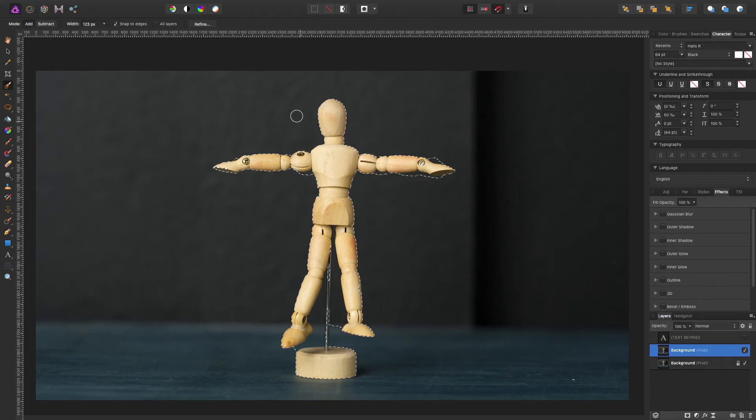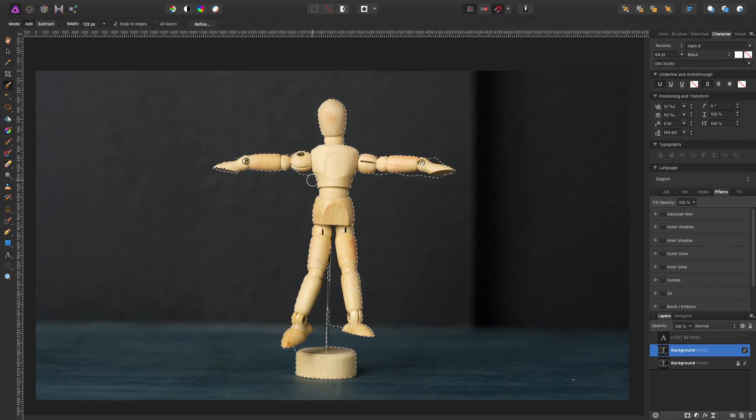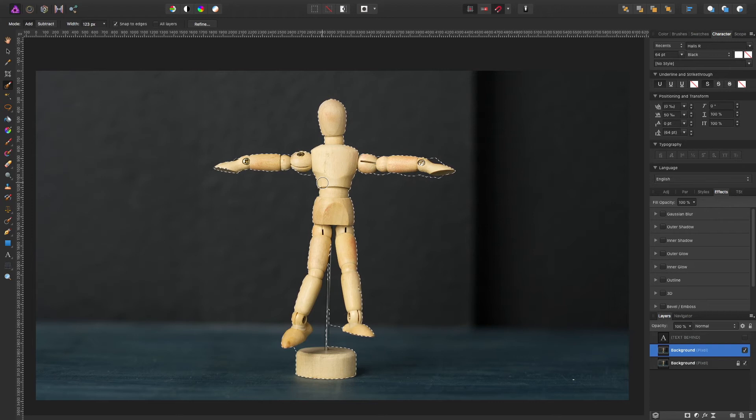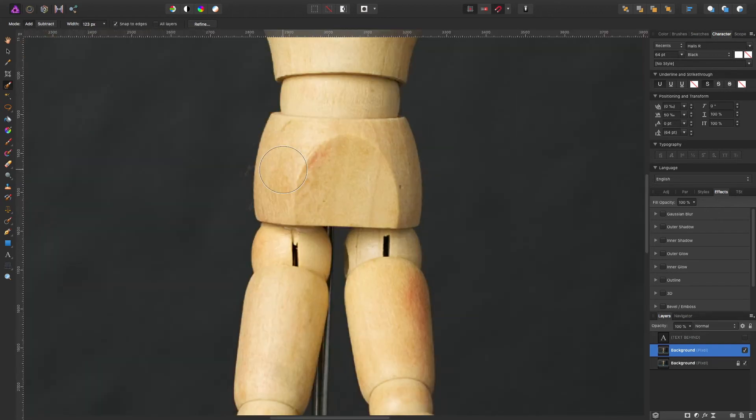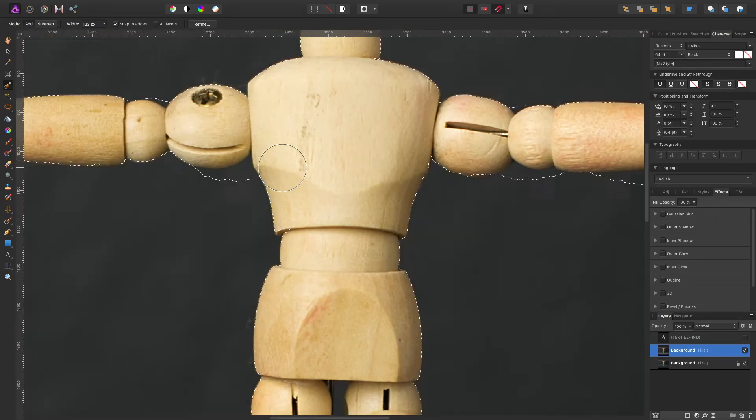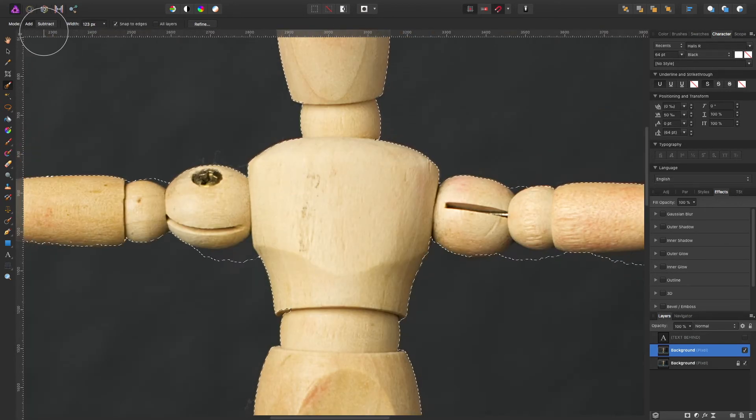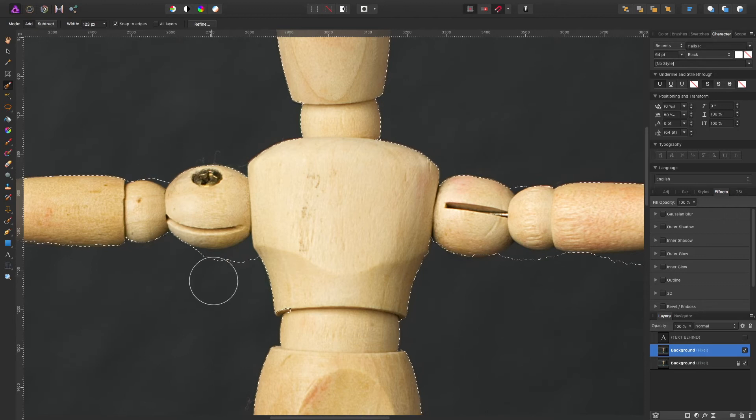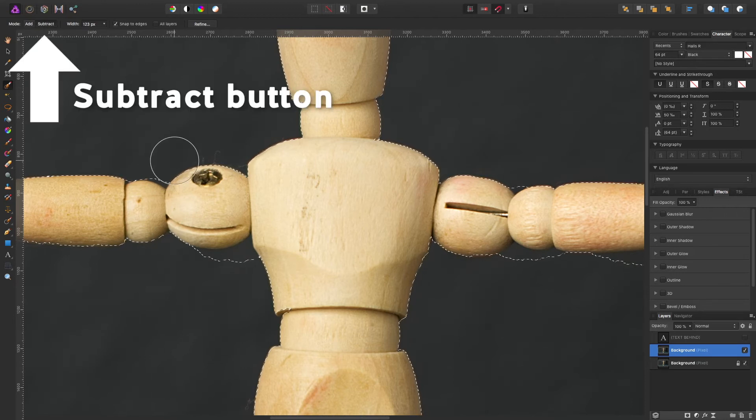All right, so the next thing is I want to refine this selection because as you can see I selected part of the background and that's not going to look good if I leave it like that. So I'm going to start by zooming in here and instead of adding selection I'm going to subtract selection, so we want to also make the brush smaller.